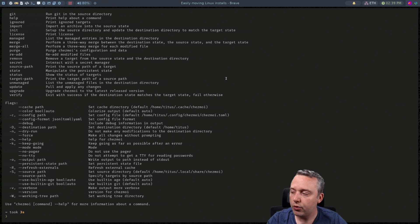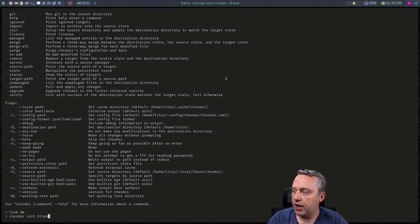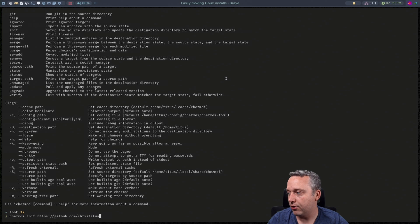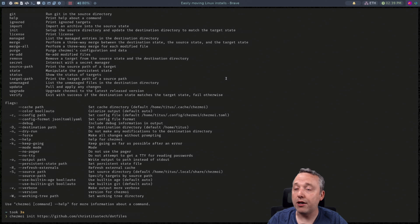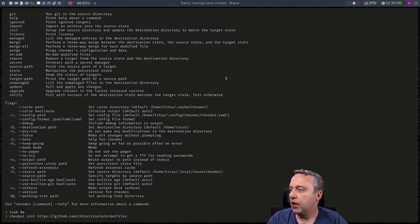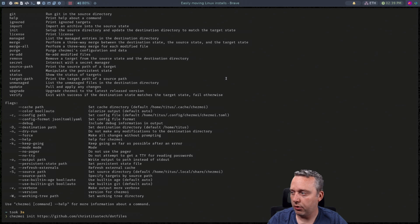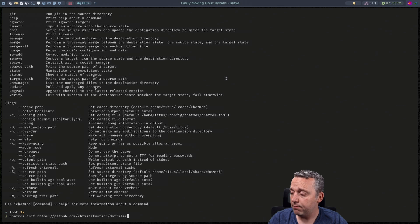So if we come over here and just go Chezmoi help you can kind of see some things. But let's say you're setting up a whole new directory. You could do like a Chezmoi init and then the full GitHub. If you wanted to copy all my dot files you could just type this in and hit enter. And what this does is it would make a whole new directory in the default location of Chezmoi.